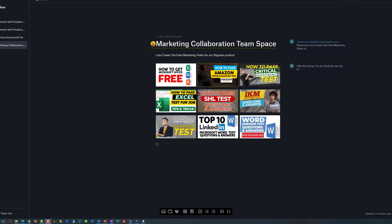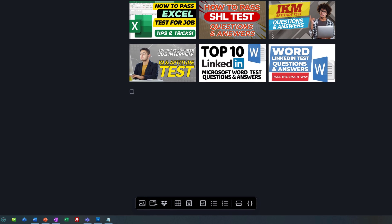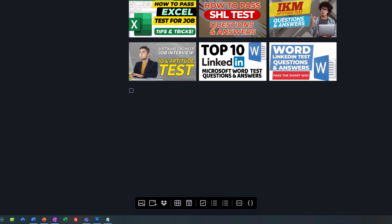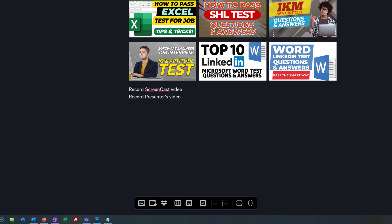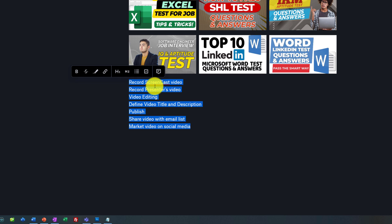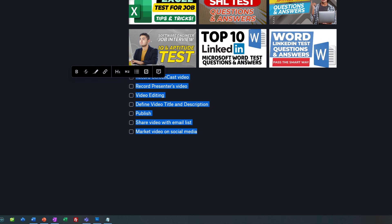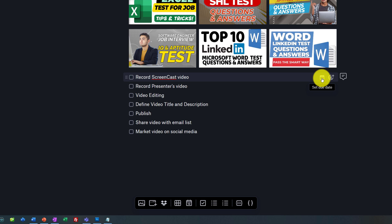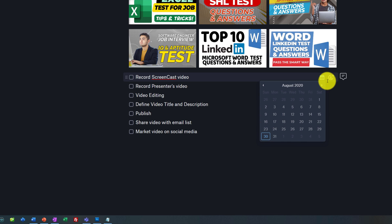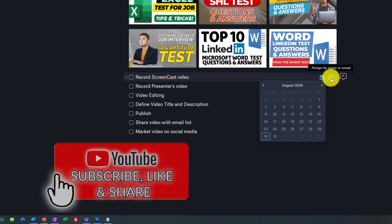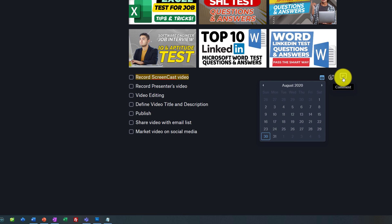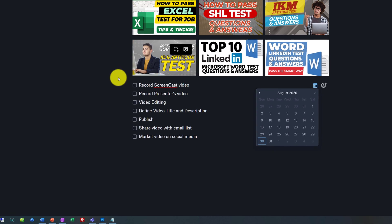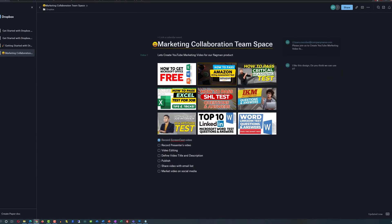For example, to create a marketing video, you might consider seven simple tasks. To record them, you just click on the to-do and then capture the tasks — the first task might be 'record screencast video,' the next might be 'record presenter's video.' You can add tasks one by one, or copy and paste them from another source and format them as a to-do list. Once you have a list of tasks, you can track execution by setting a due date or assigning people to help manage execution. You can also comment on tasks to track completion status, and once a task is done, you can mark it as complete.